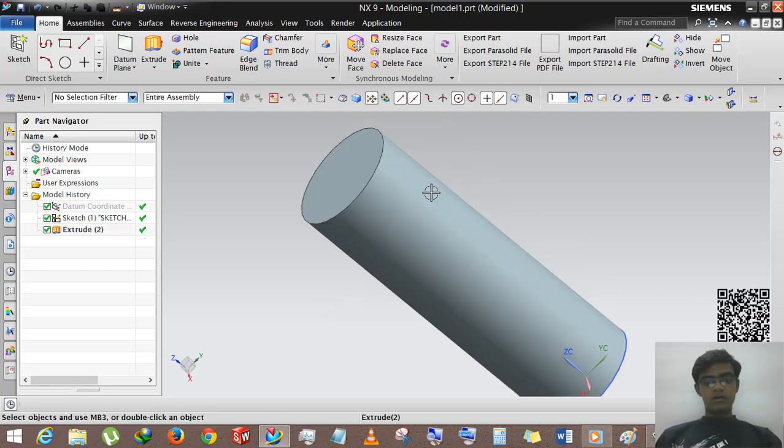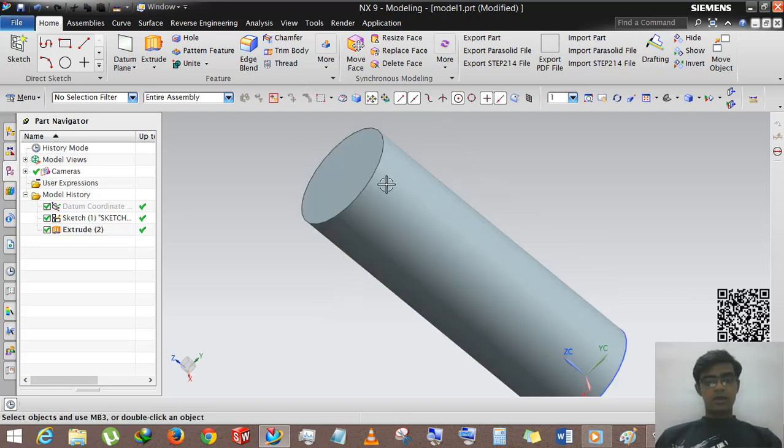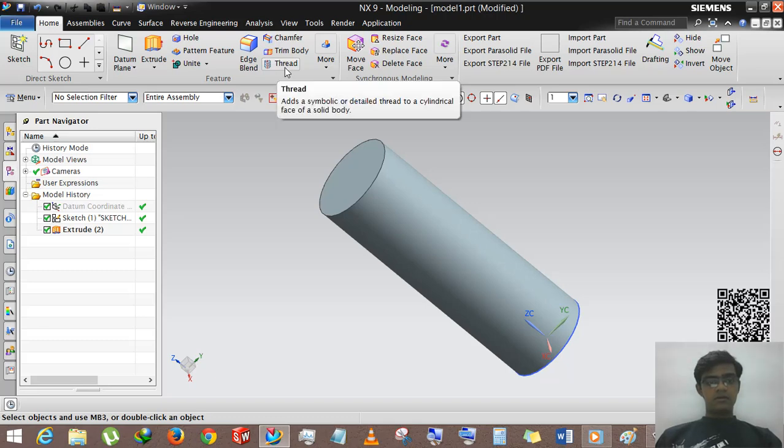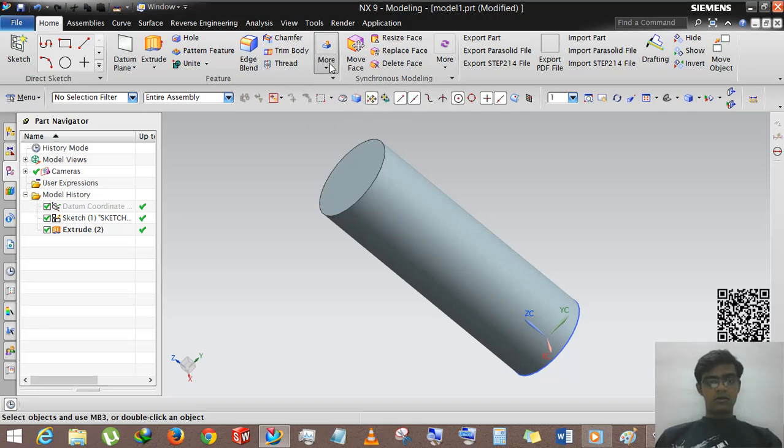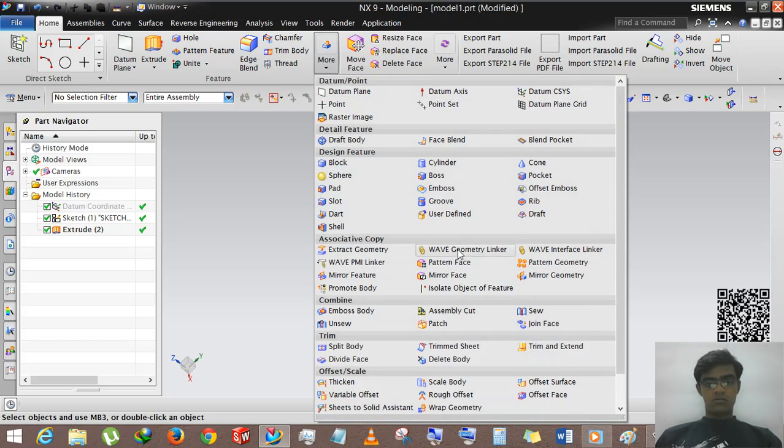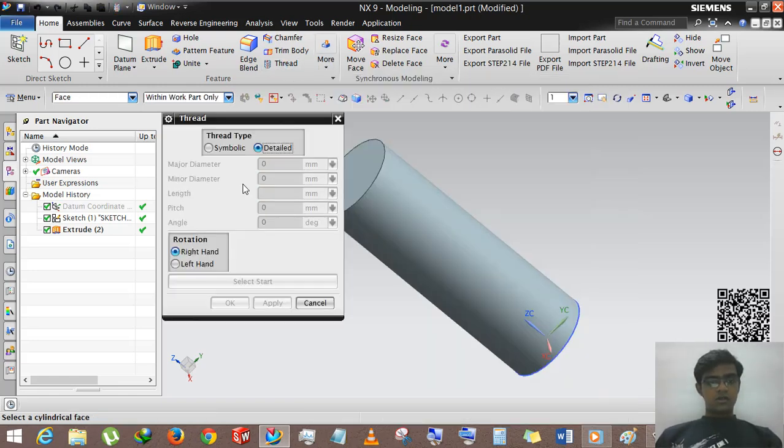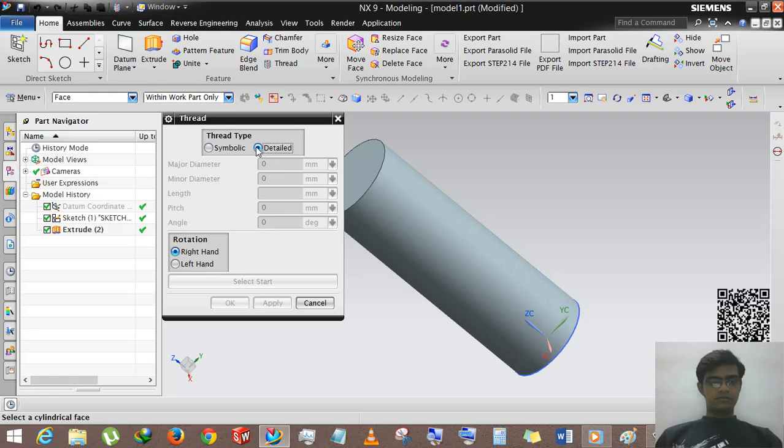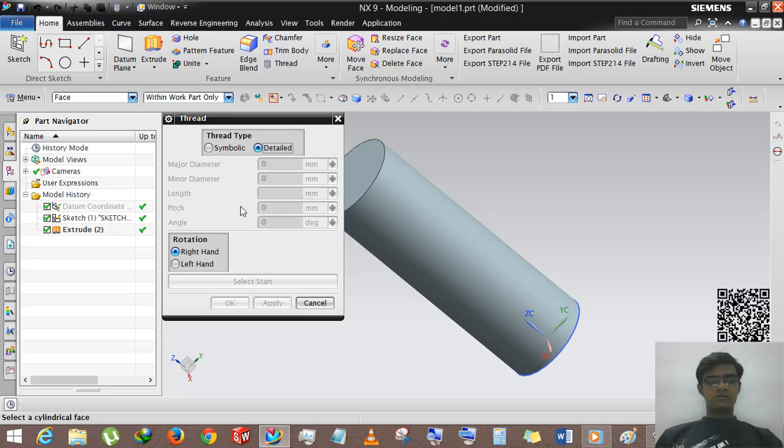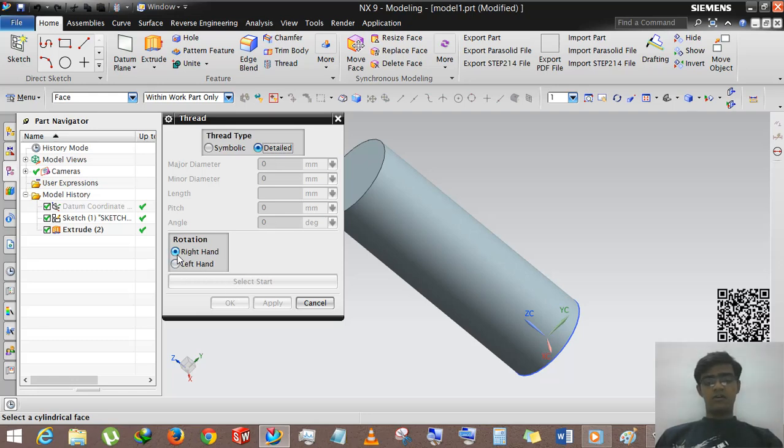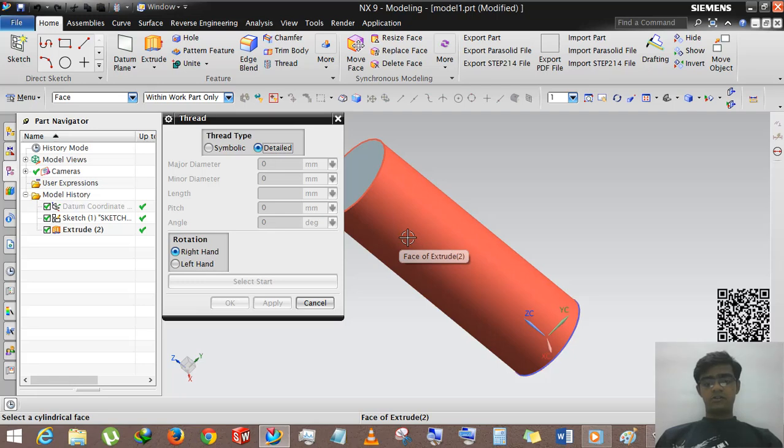We are applying thread. You can find the thread command from here, or more, and then design features. I just shortcut it. We are selecting detailed symbolic as normal detail. Here you can see these are all the options. The rotation is right-handed or left-handed. We are selecting always right-handed, and then we just select the face of the body on which we want to apply thread.